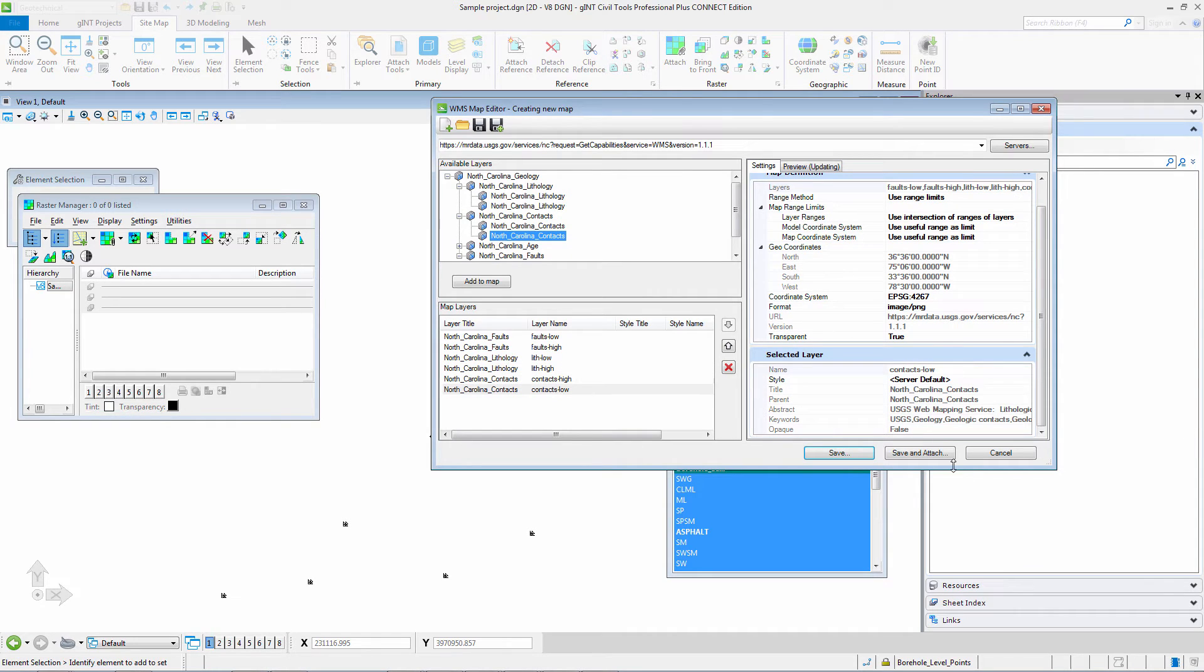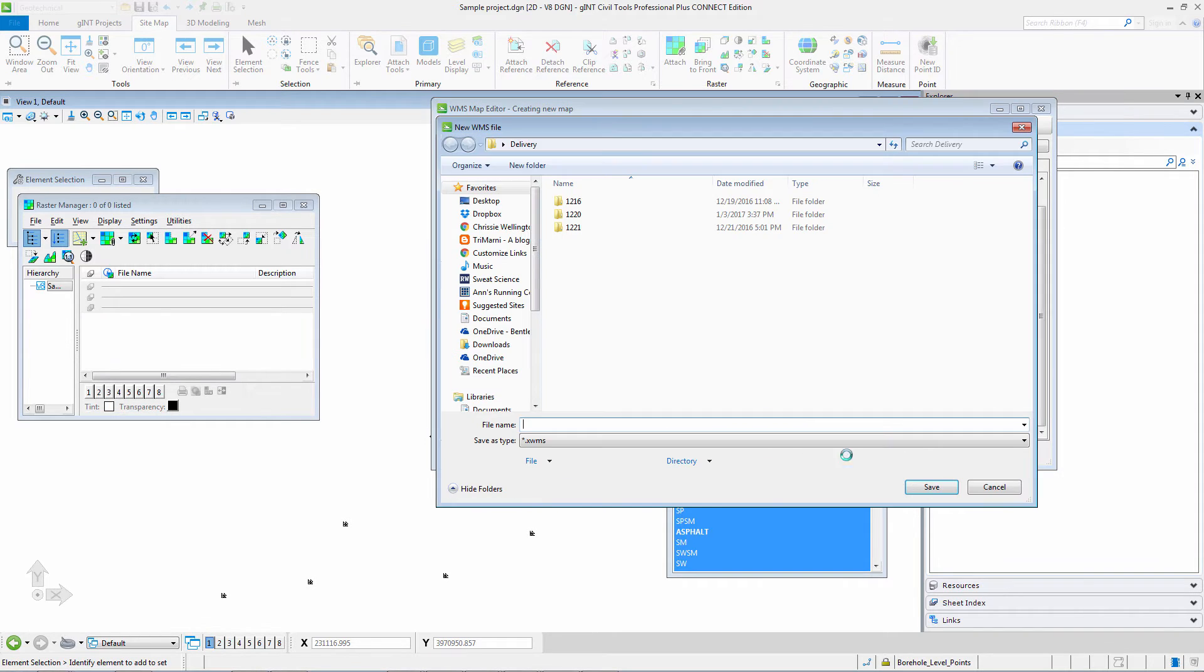So I have added my information and I have high and low for both as I am zooming in and out. I am going to just save it and not save and attach.